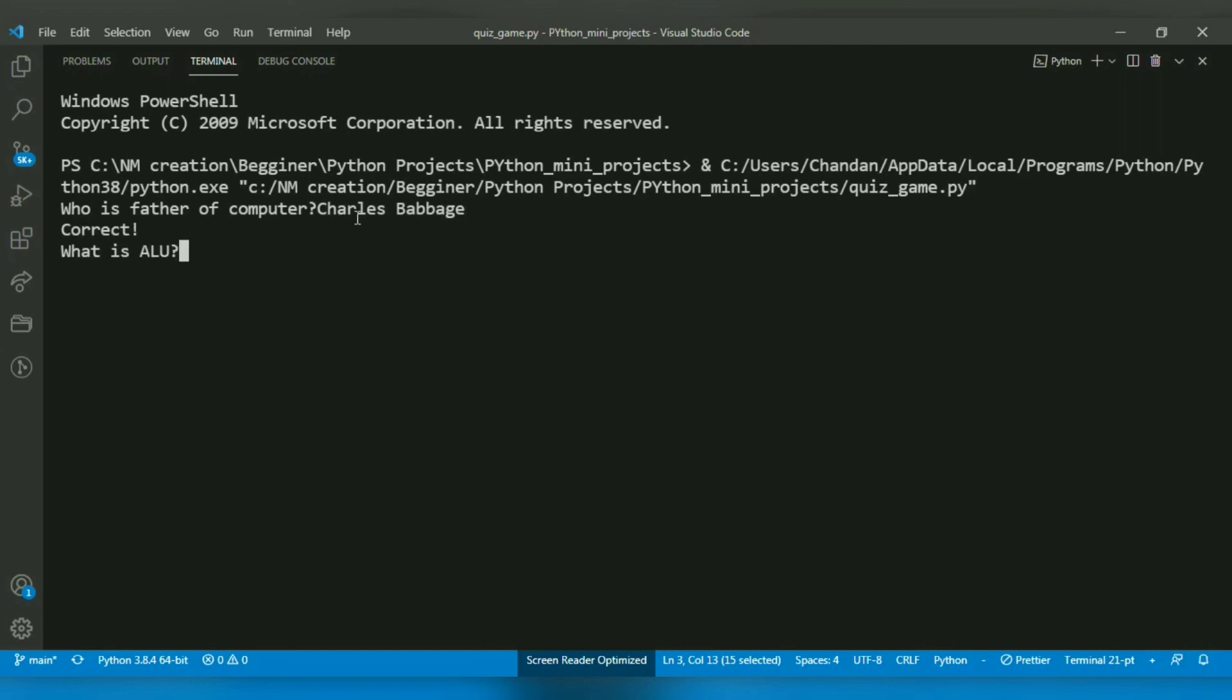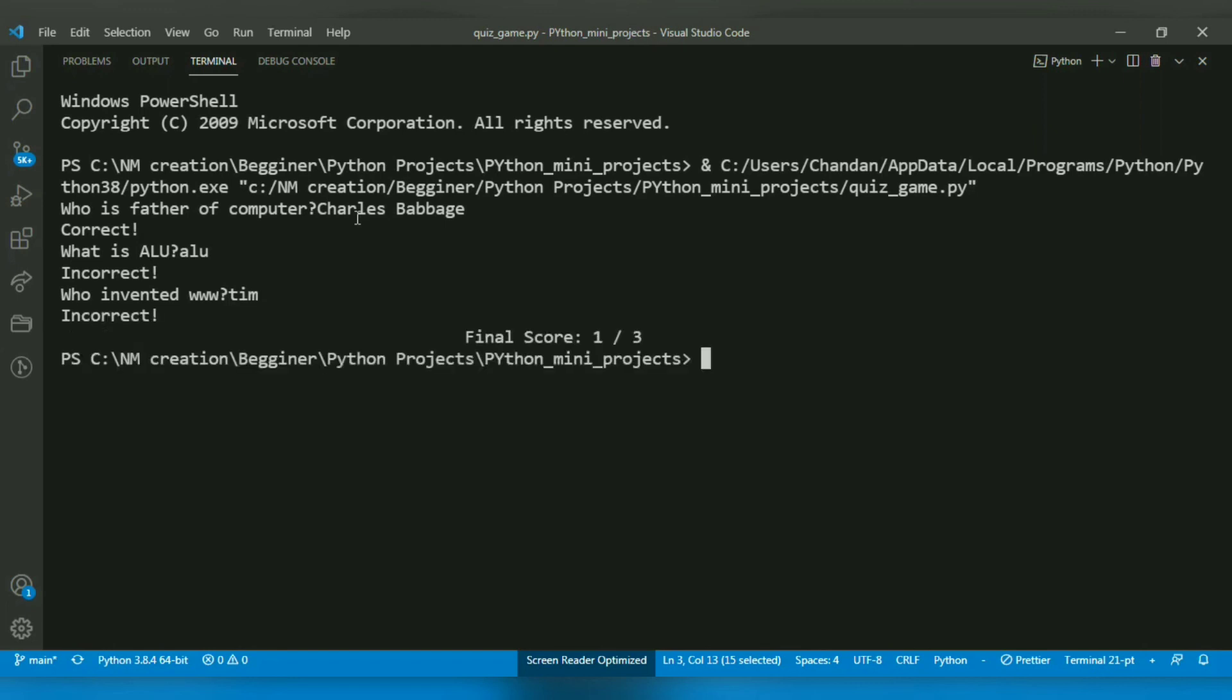For 'Who invented the World Wide Web?', I'll enter 'Tim' but according to my answer list, it should be the full name 'Tim Berners-Lee'. So it will say incorrect.